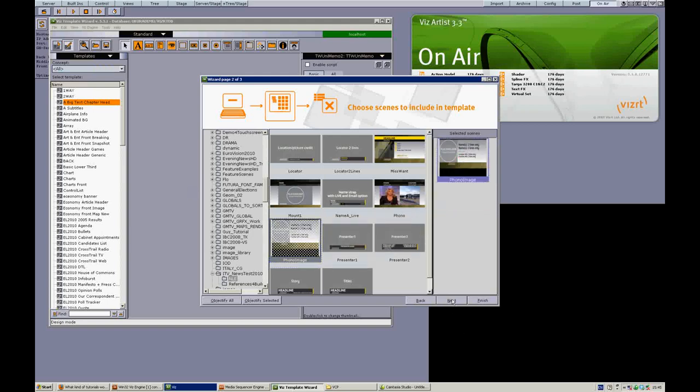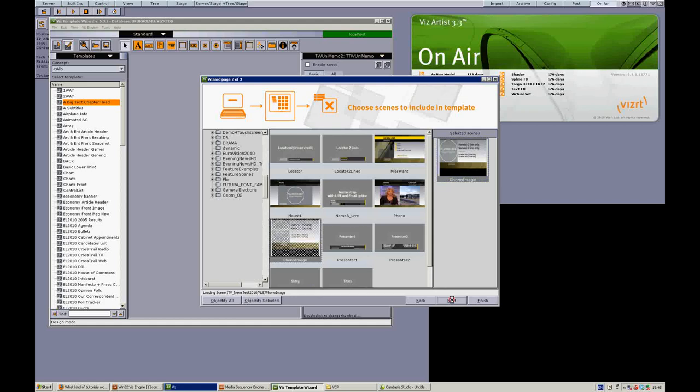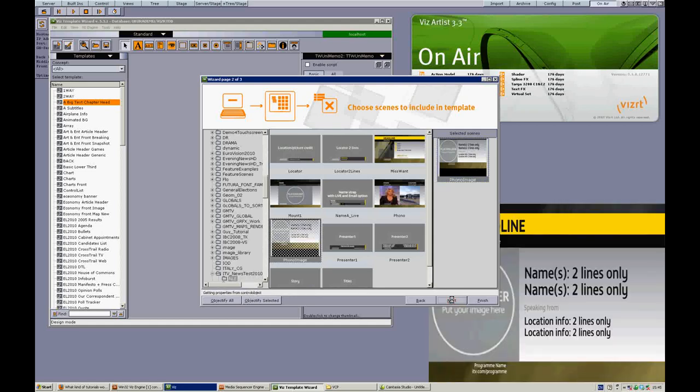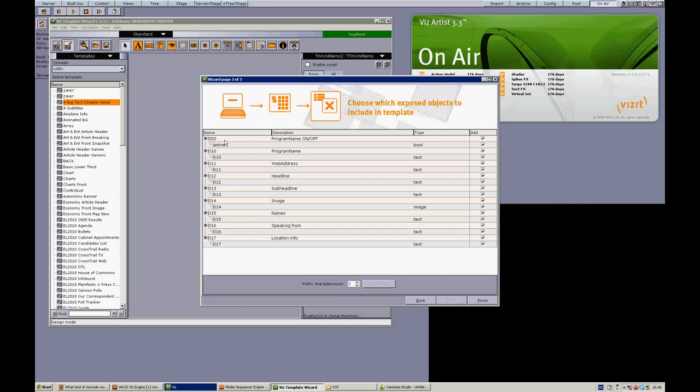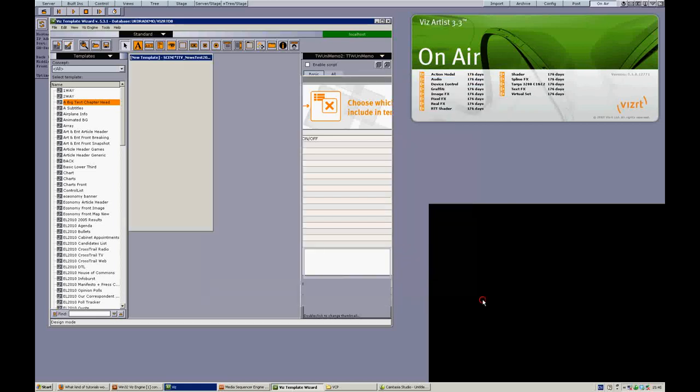Now if I click next, I'll see a list of those elements that are available within the scene that I can change. Now all these different numbers here are the control IDs in my graphic. I could choose not to bring some of them through in the template, but in this case I want them all. So I'll just click Finish.